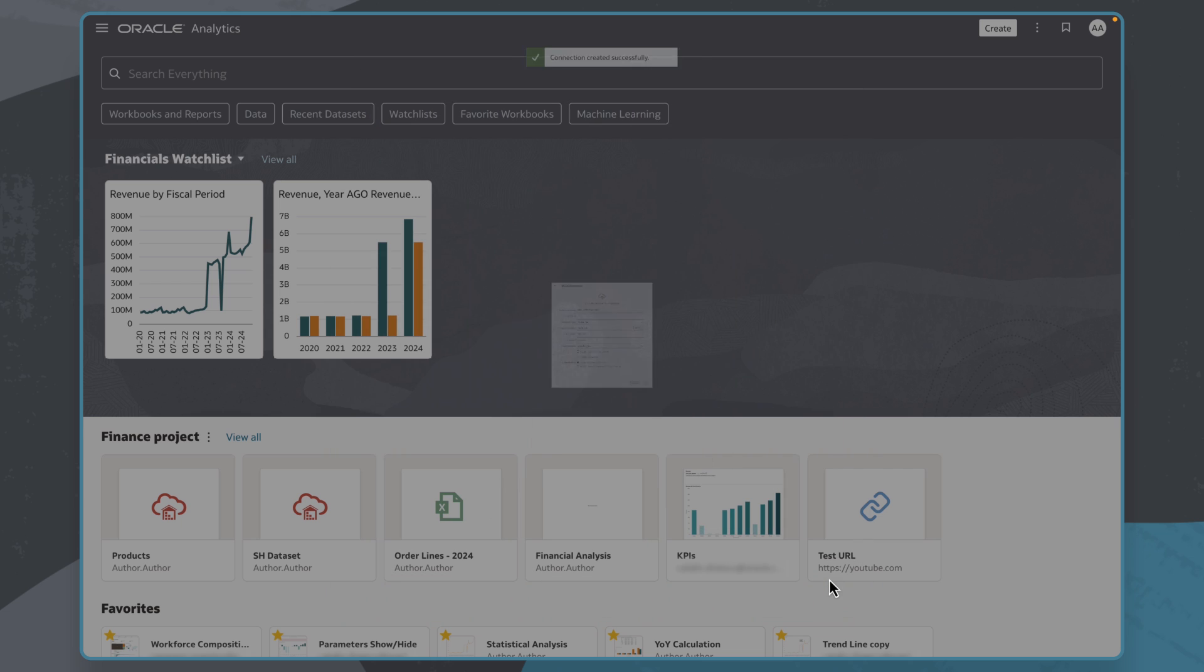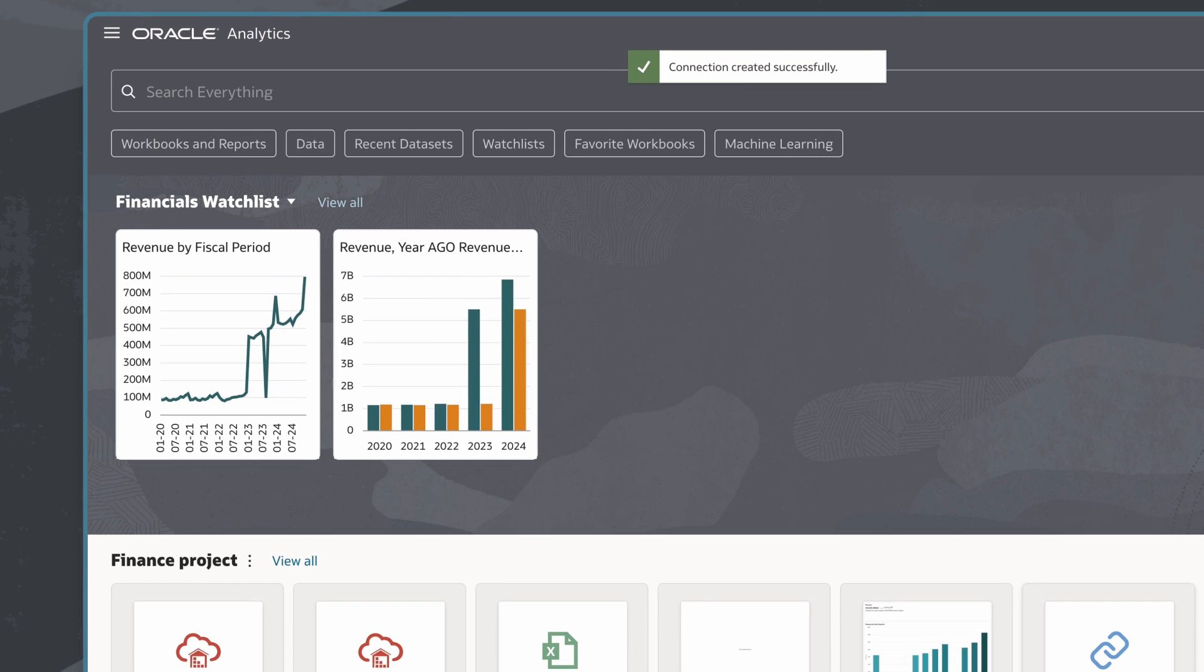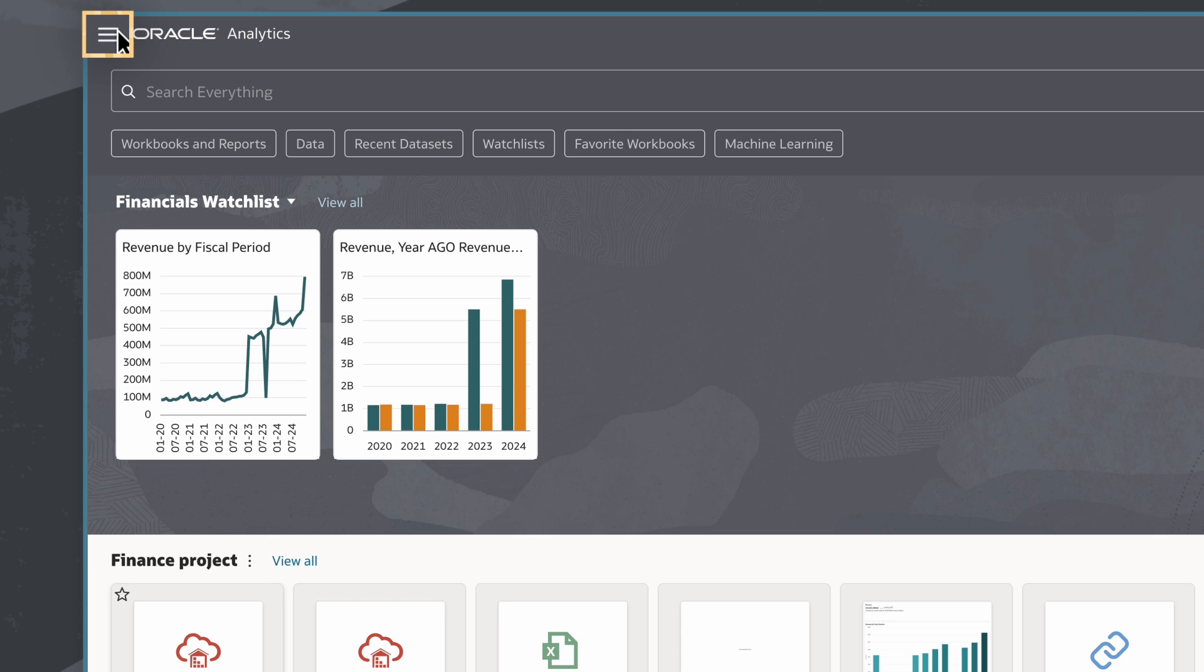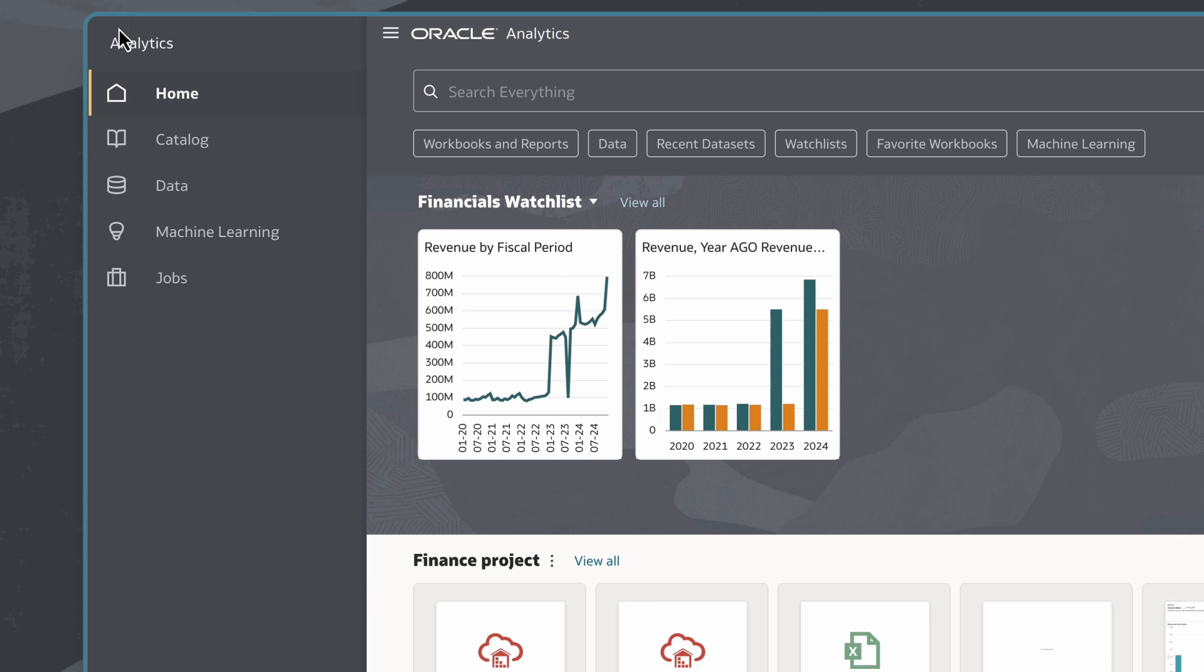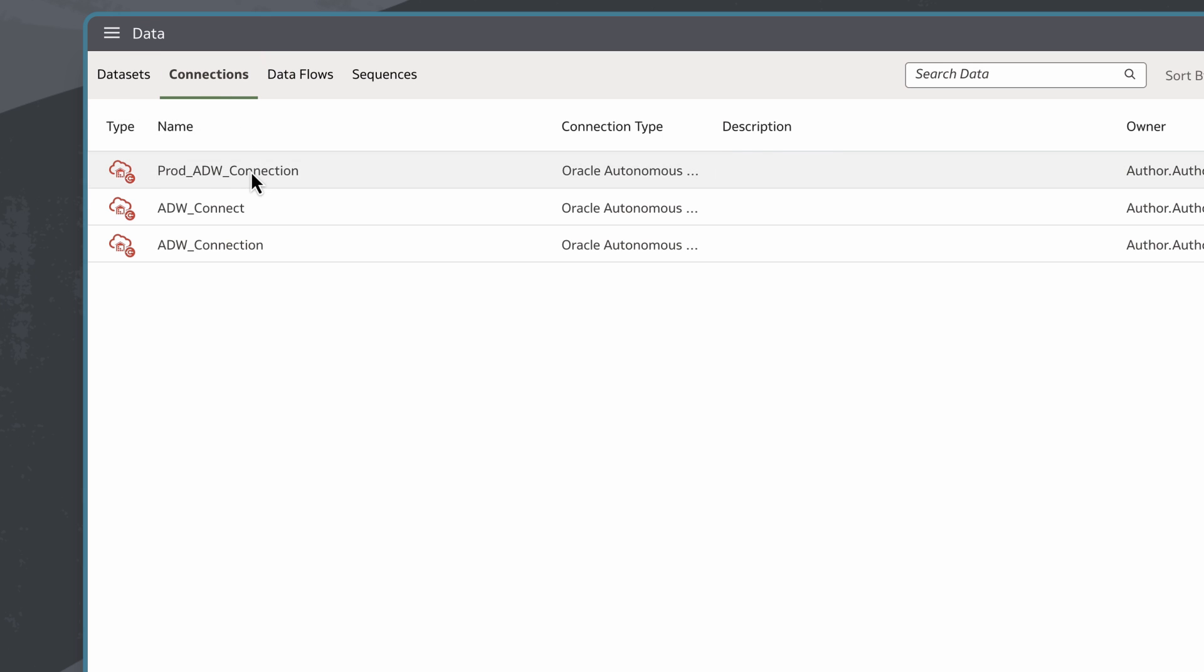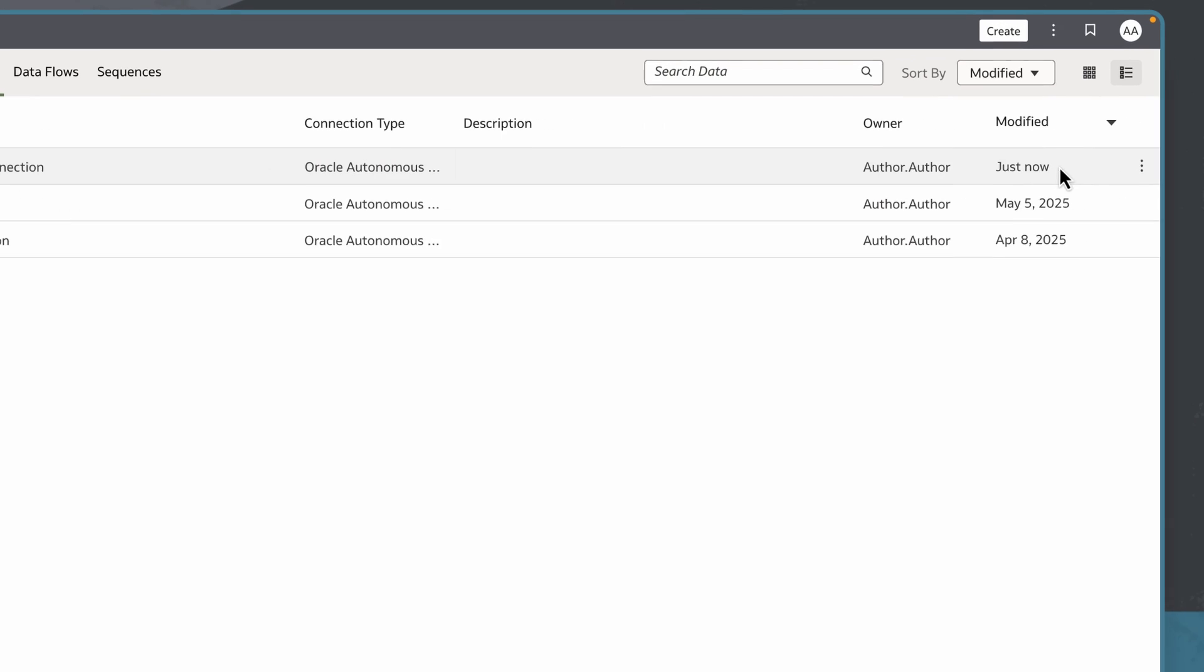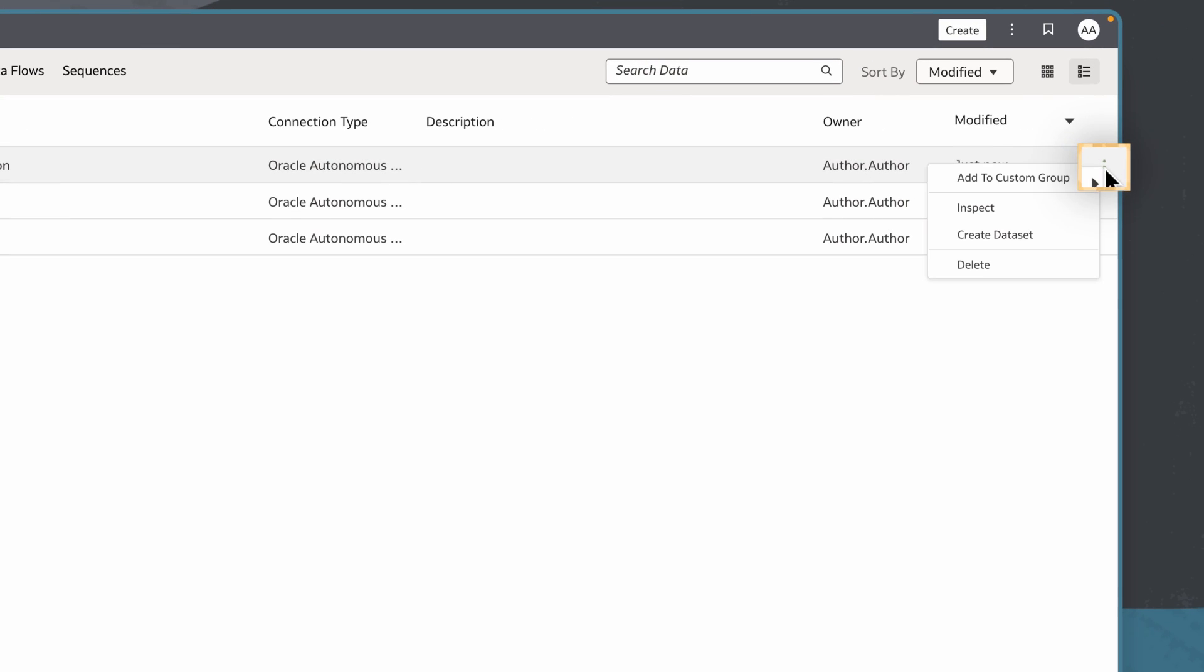Now, I'll verify my connection. I can find and manage this connection by clicking the navigator icon in the top left corner, then choosing data, and then selecting the connections tab. Here I can see this connection I just made. I can click the options menu to add it to a new or existing group of connections, inspect it or delete it.